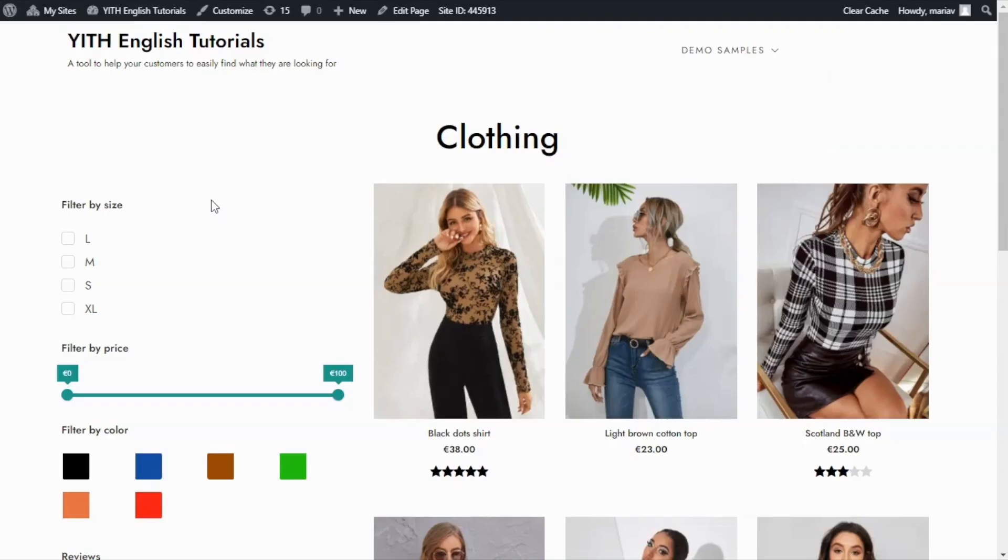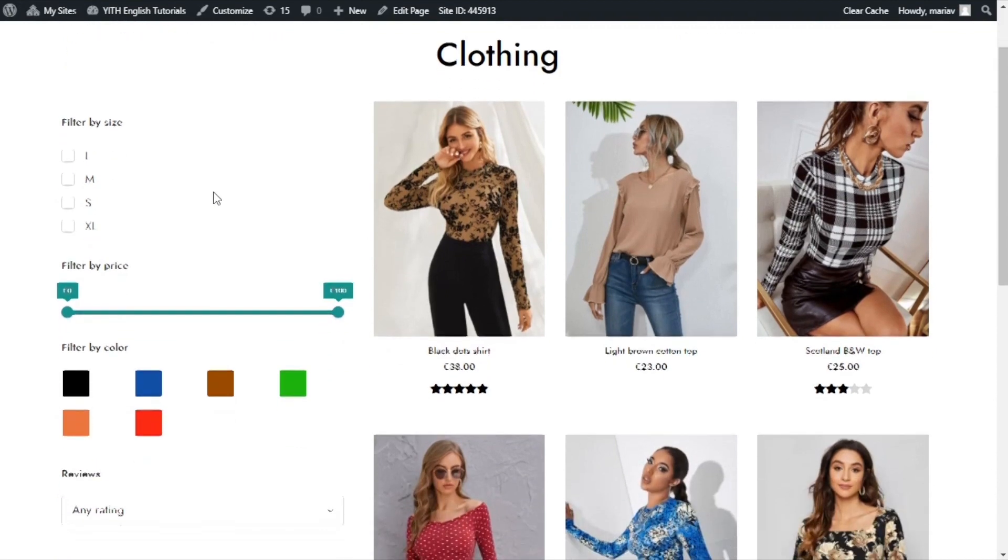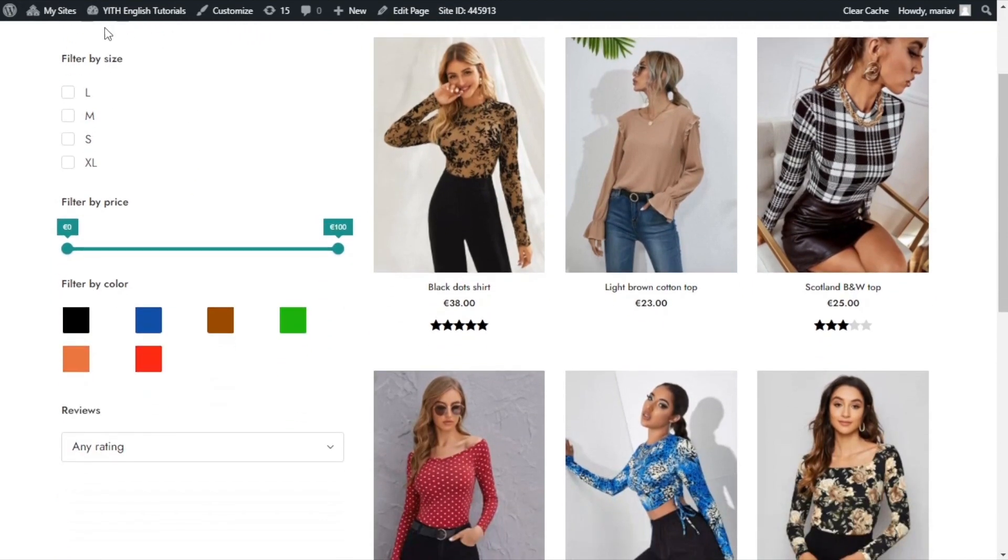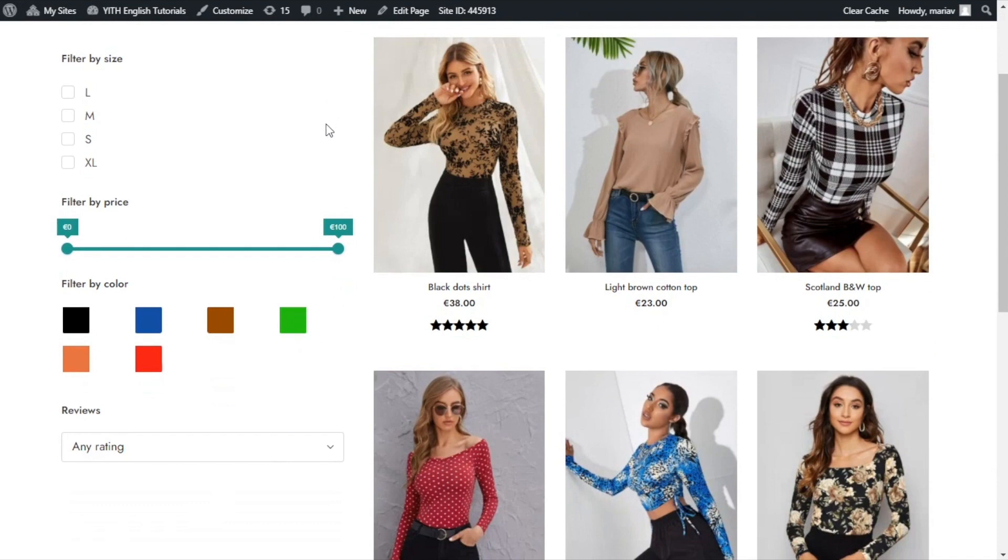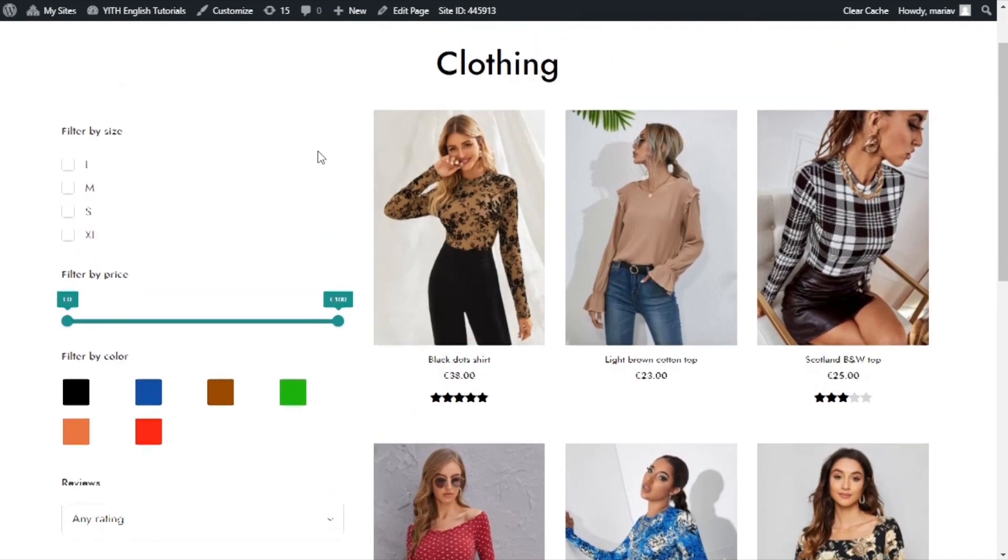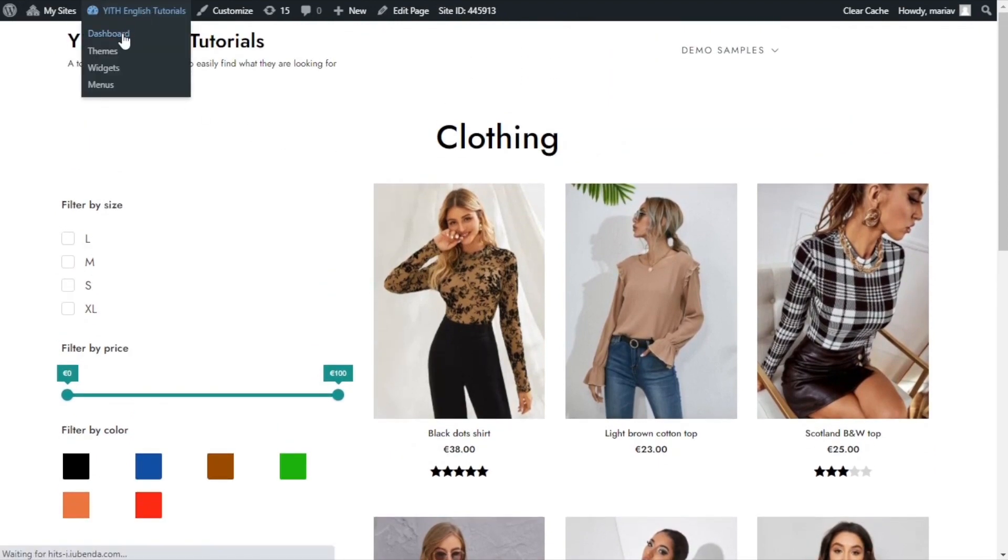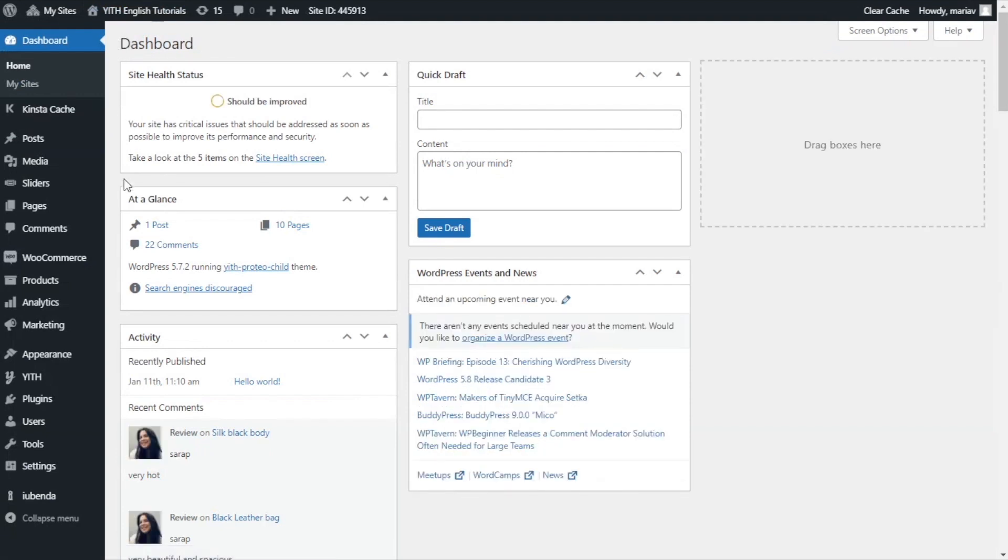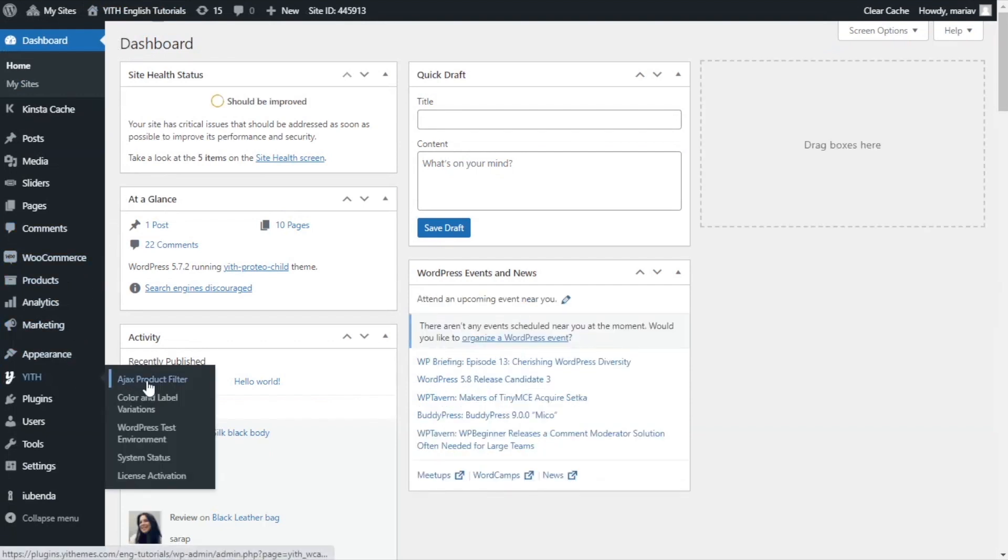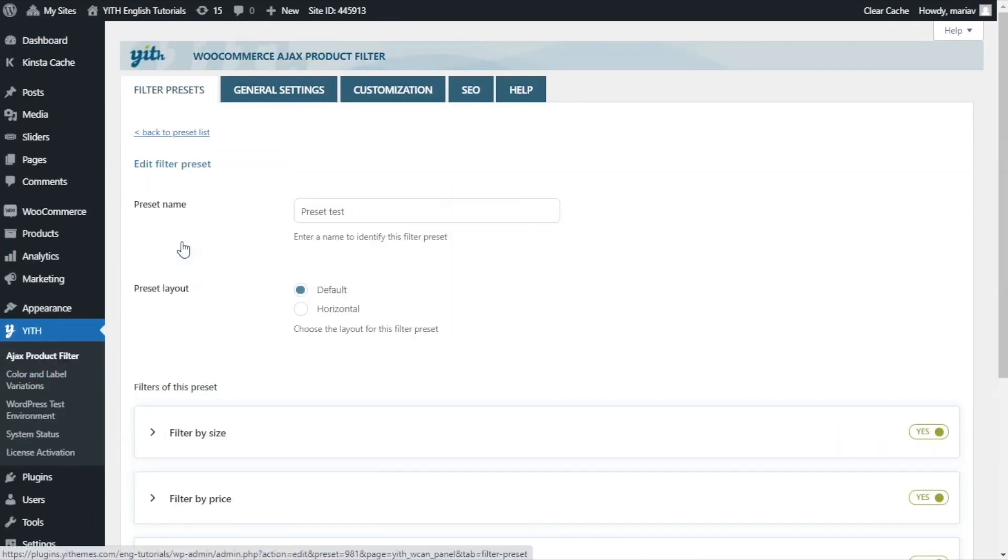Here we are inside the sandbox I used for the Ajax product filter videos. As you can see here on the left, we already have some filters I added. Now, let's go over to Dashboard because I want to add a filter by category. For that, we go to Yith and click on Ajax product filter.